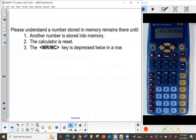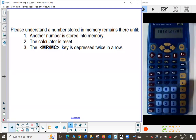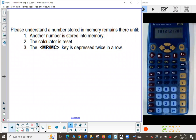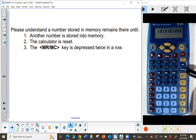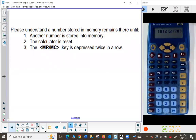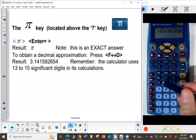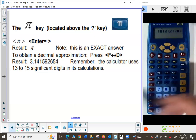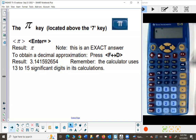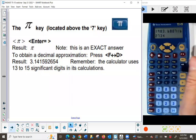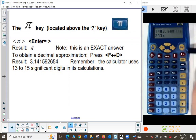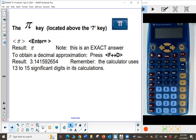A number stored in memory remains there until one of three things happens: another number is stored to replace it; you reset the calculator, which clears everything; or you press the memory recall/clear key twice — the first press is memory recall and the second press clears what's in memory. Now let's look at the pi key, which is located above the number 7. I'll press memory clear twice to clear that stored value, and you'll notice the capital M disappears.